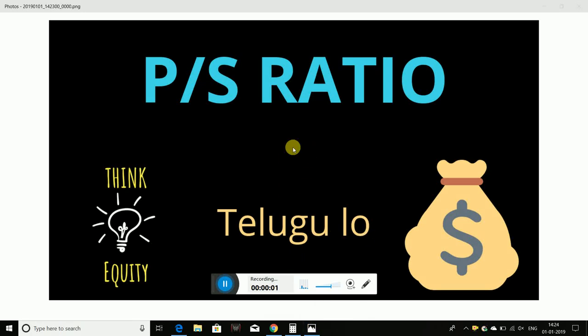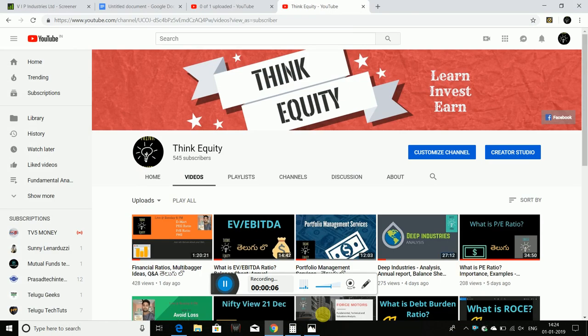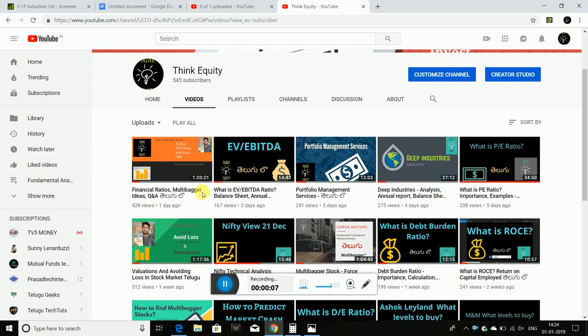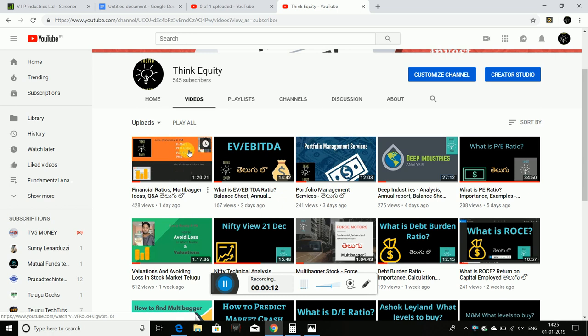Hello friends, in this video we will talk about price to sales ratio. Last Sunday, I talked about price to sales ratio, and I am going to discuss the PEG ratio as well.